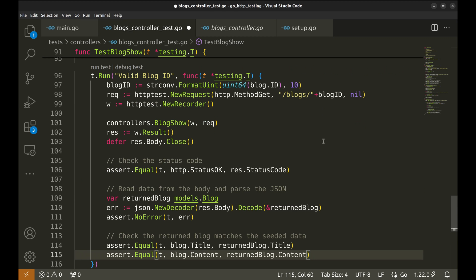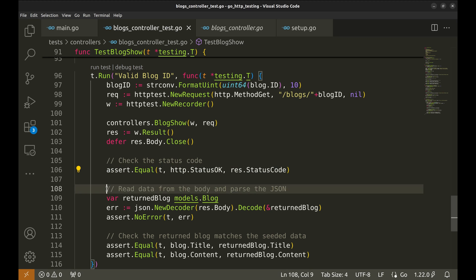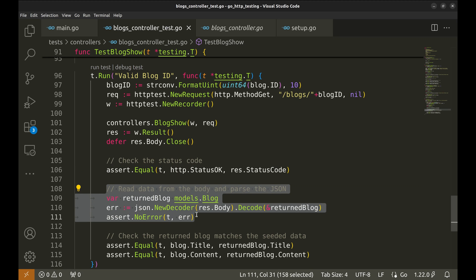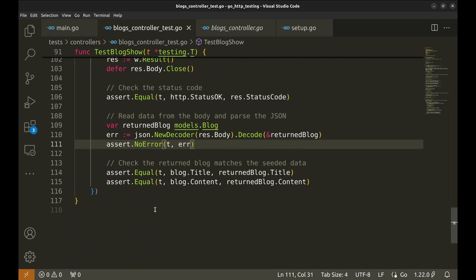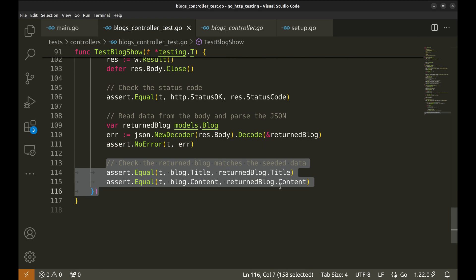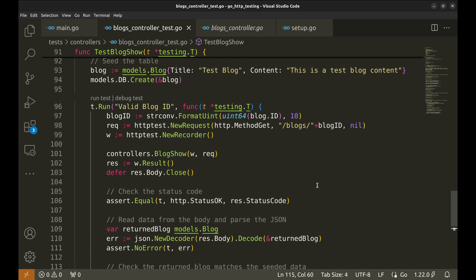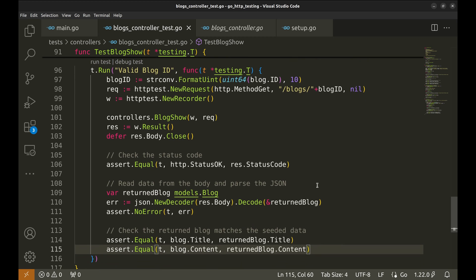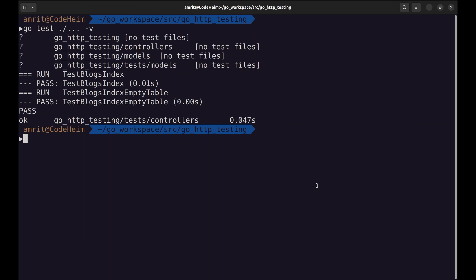Next we call the blog show handler, capture the response result, and defer closing the response body to clean up resources. Next, we check if the status code of the response is 200 OK, which means the request was successful and the blog was found. We then read and decode the JSON response body into a blog struct. This ensures that the response contains the expected data format. Finally, we verify that the returned blog's title and content match what we seeded. This confirms that the handler correctly retrieved the blog data.